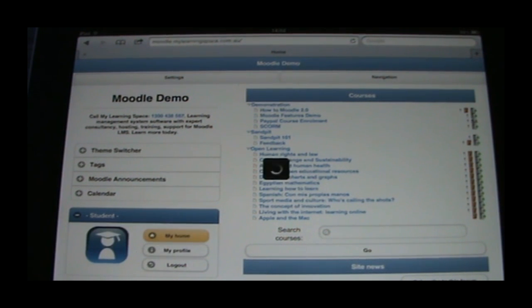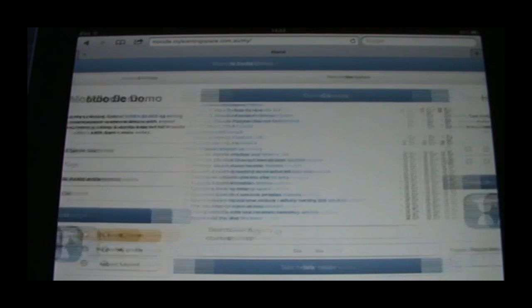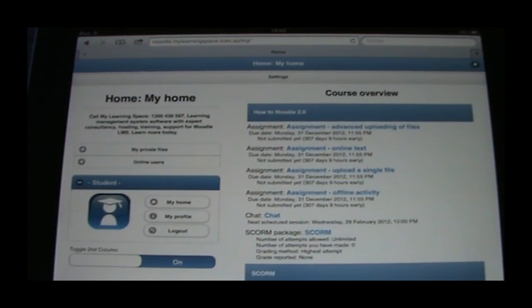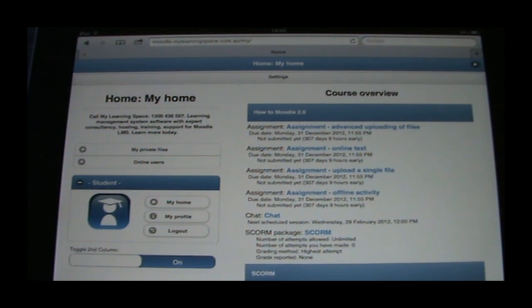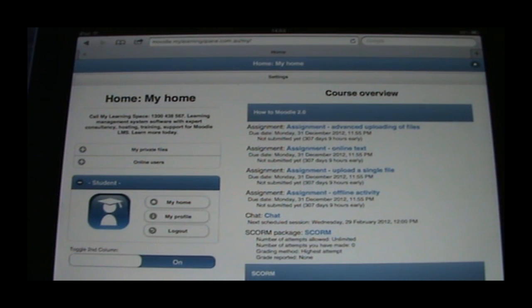So if we go to My Home, this is essentially the My Moodle dashboard. It displays personalised information, including the courses you're enrolled in, assignments that are due, upcoming chat sessions and so forth.